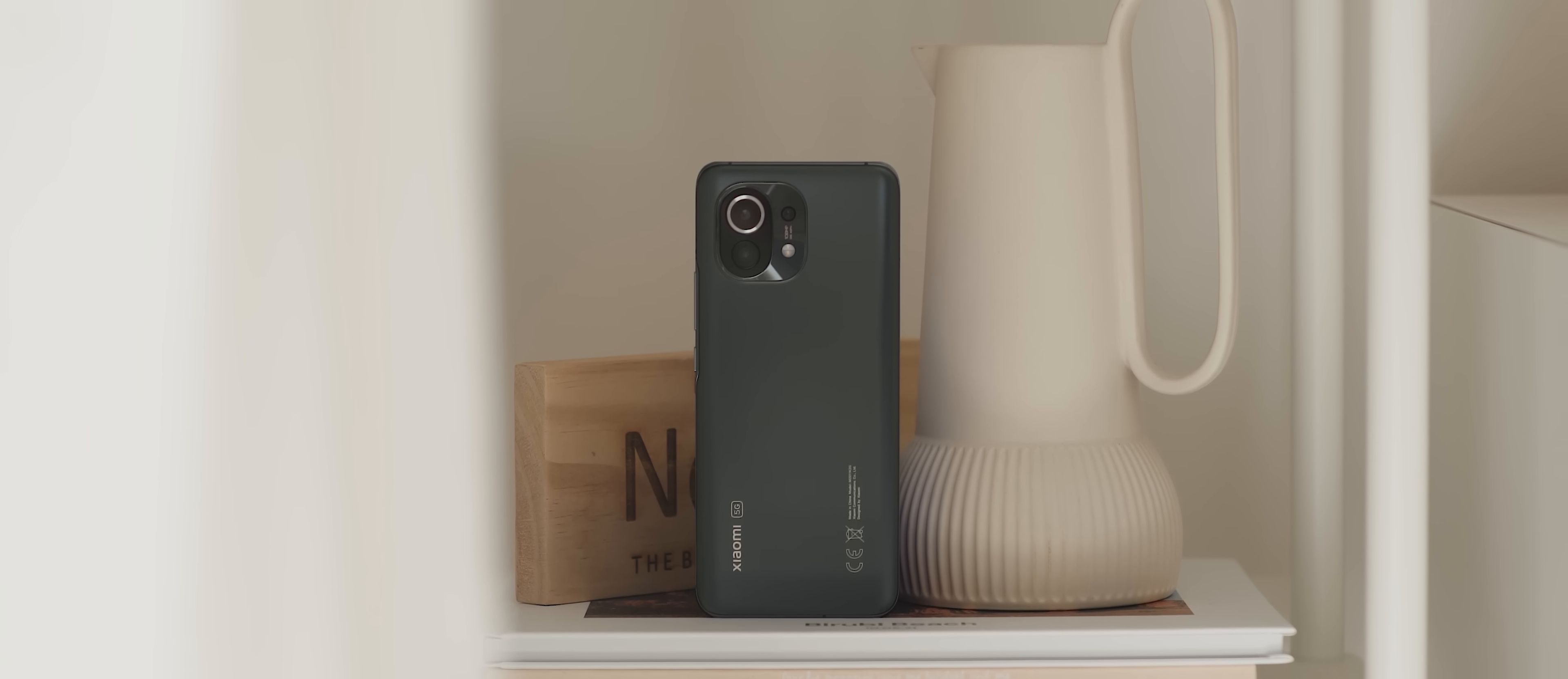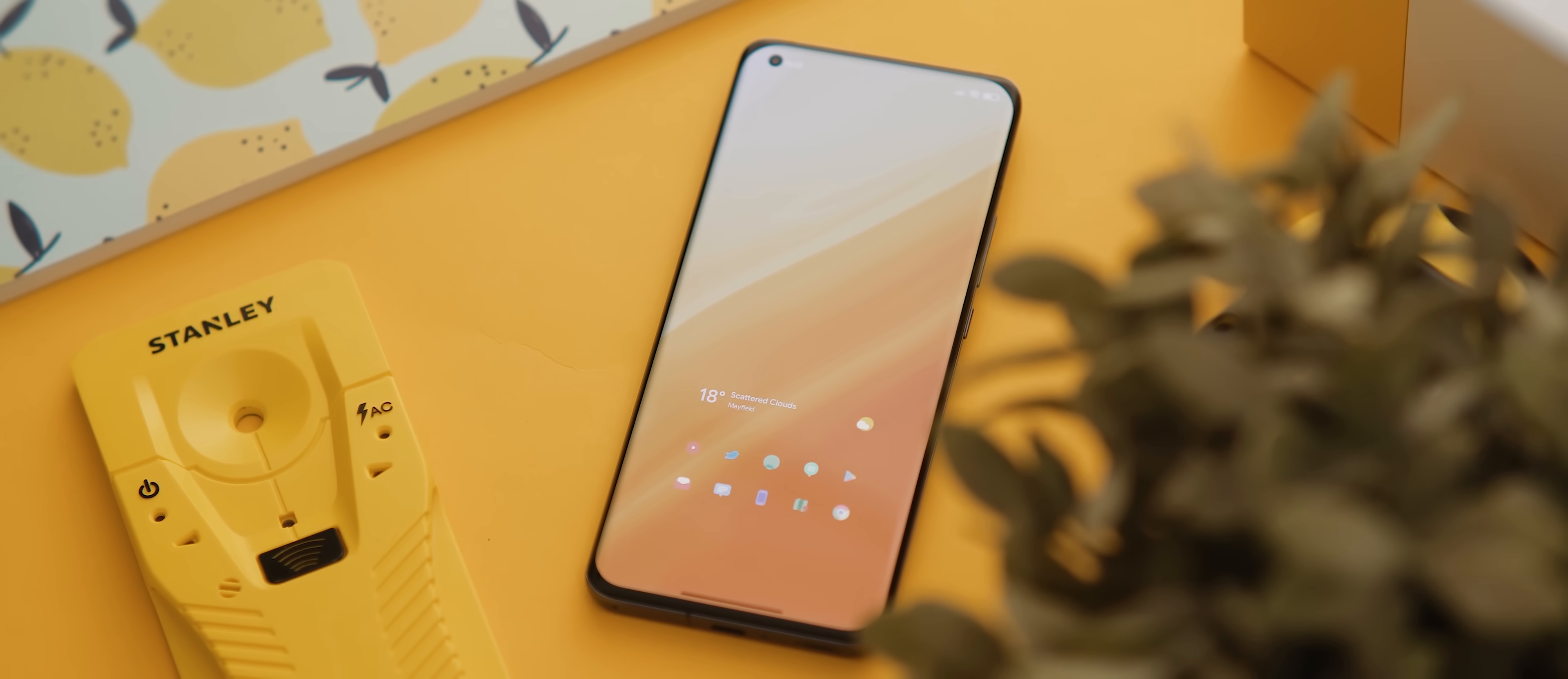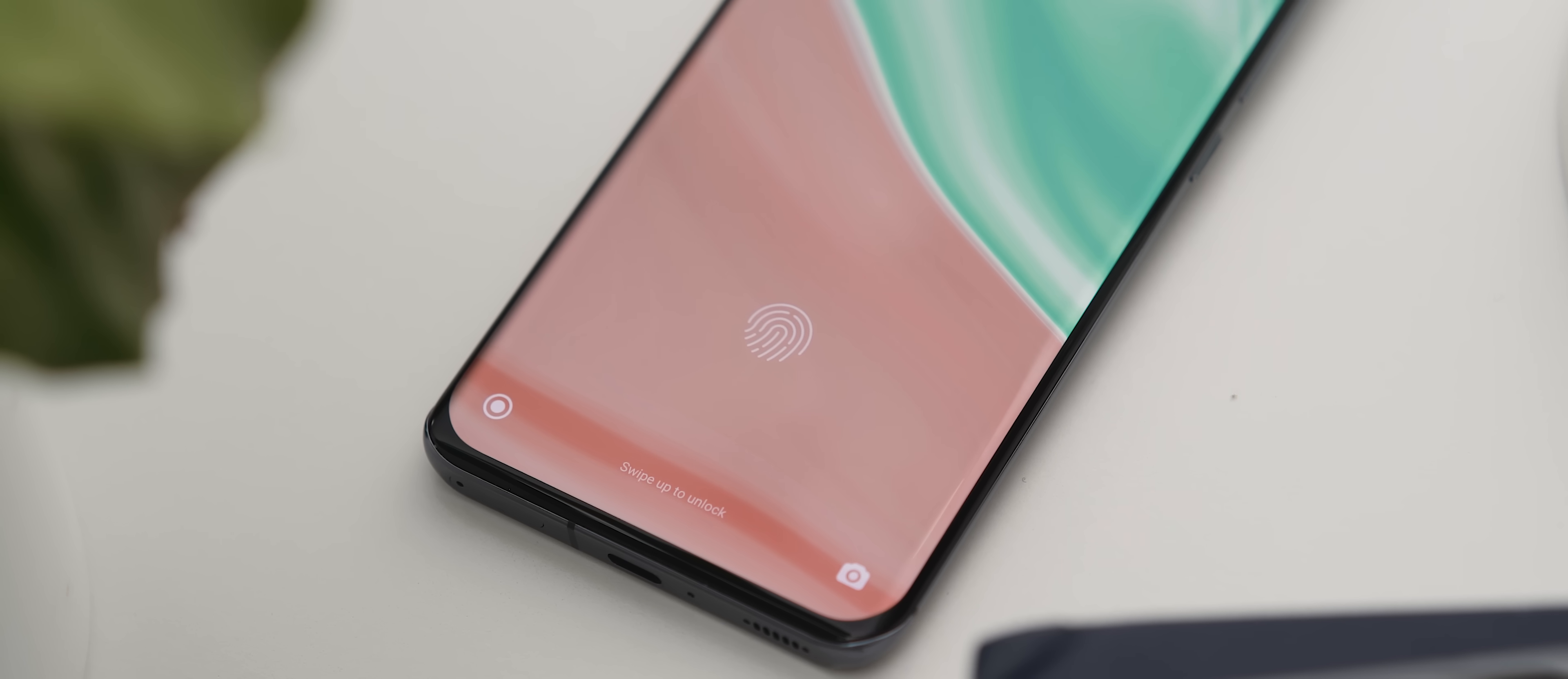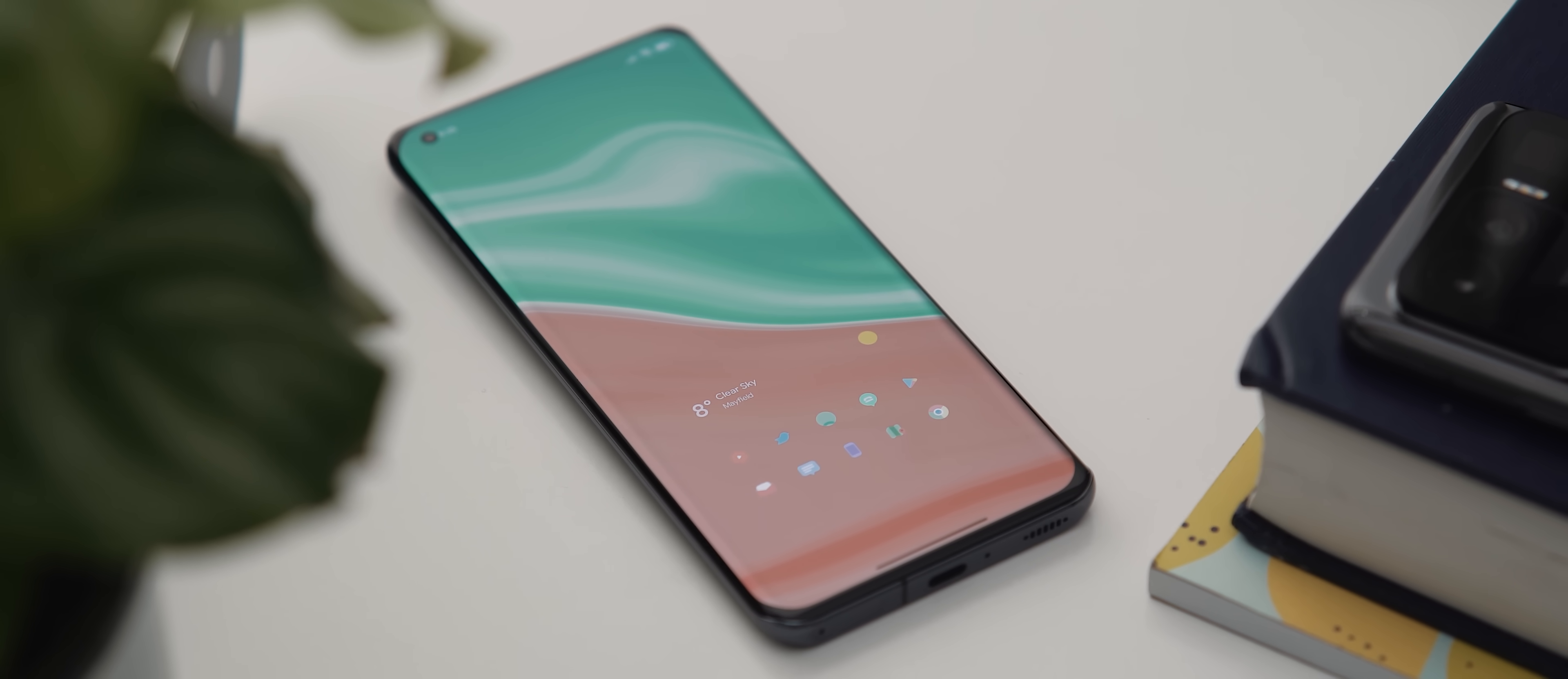So look, despite an initial hiccup with the software, I've ultimately really enjoyed using the Xiaomi Mi 11 and I could see myself continuing to use it going forward. I feel like I've said that a lot with phones this year. The only issue is of course the price. Depending on where you buy it from, this phone can either be a little too expensive or just about right, but either way it does have some stiff competition.